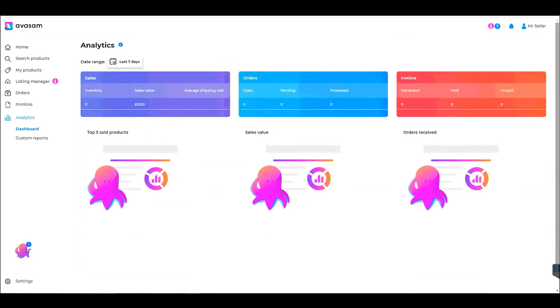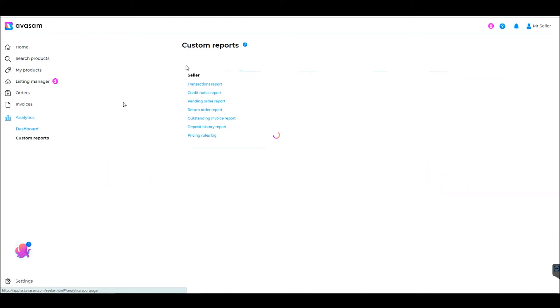Analytics is your dashboard with sales records, and you can also find all your transaction reports under Custom Reports.